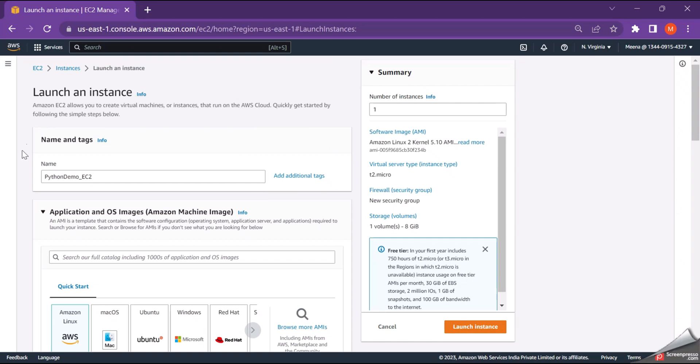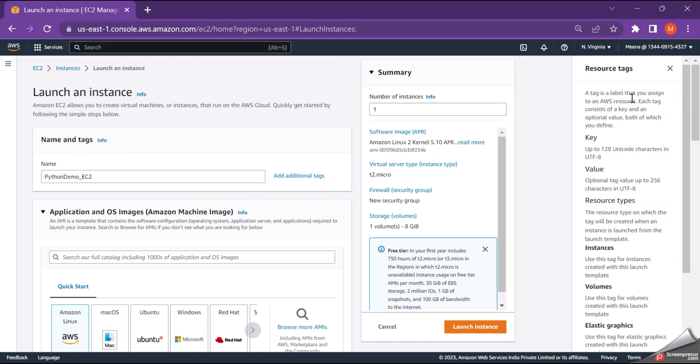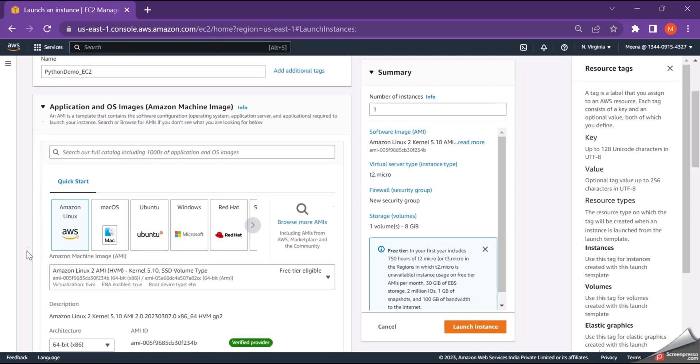If you're not aware of what is name and tag section, just click on info and you will be able to find the relevant information about it. So a tag is nothing but a label that you assign to an AWS resource for this particular resource. What is the name which we are assigning? It comes to a key and optional value. Both of it, we define it.